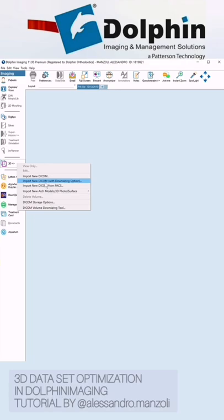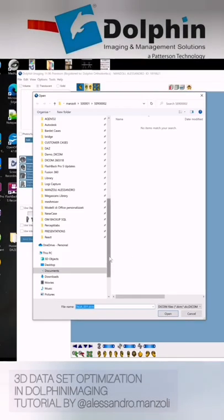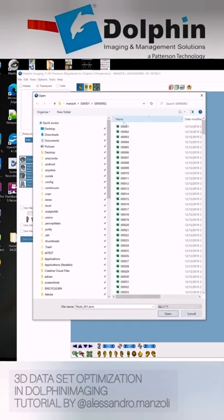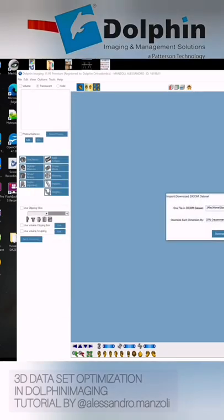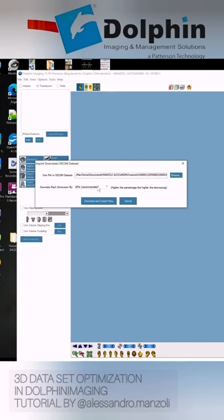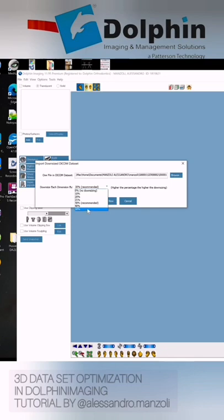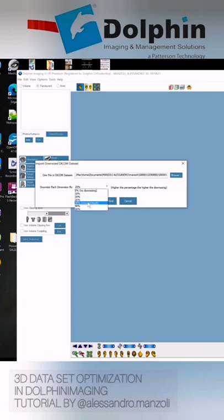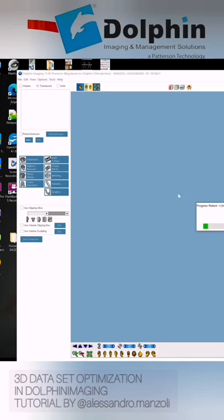So let's go to 'Import New DICOM with Downsizing' option. From here I select my DICOM file — in this case it's my own scan. I select the first file of the scan, and from here you can see I have the possibility to choose the downsizing value. So 0 is no downsizing, 50% is the maximum downsizing. The recommended downsizing is 30%, but you can try something in between, between 0 and 30. I normally choose 20. Let's go with 30% — downsize and import now. This will create a new DICOM file with a voxel size that is 30% larger than the original one.